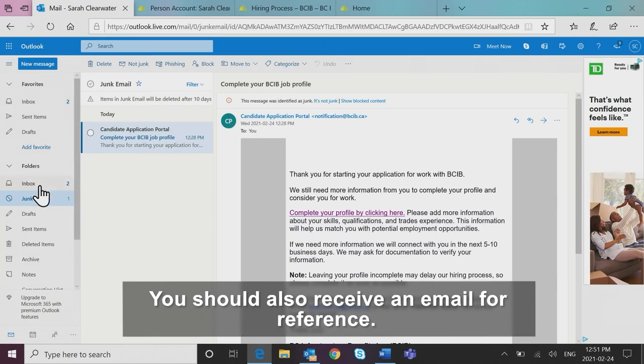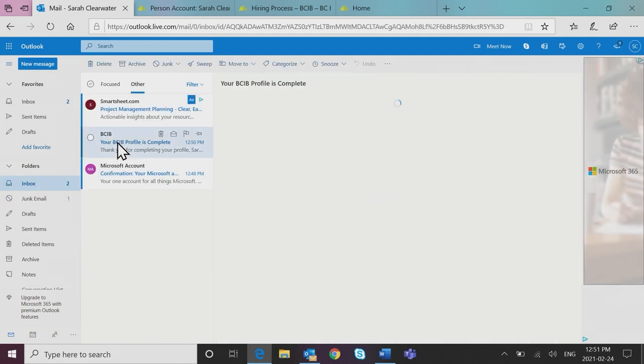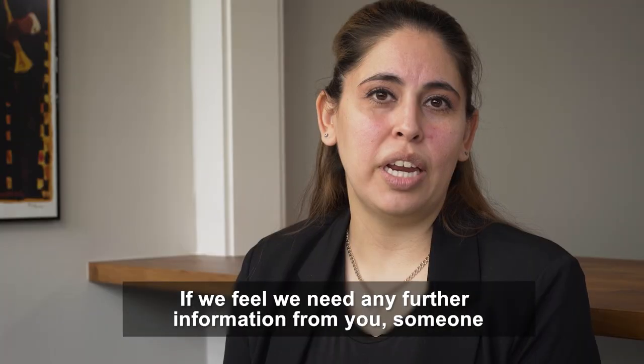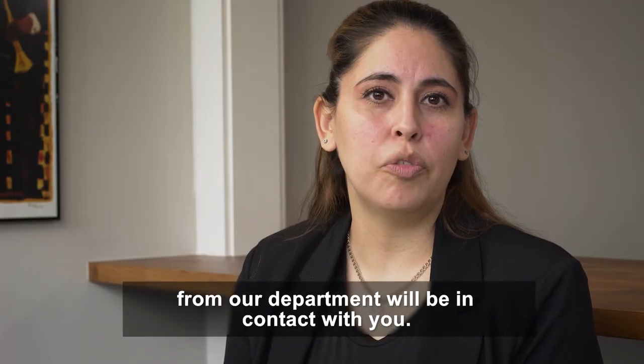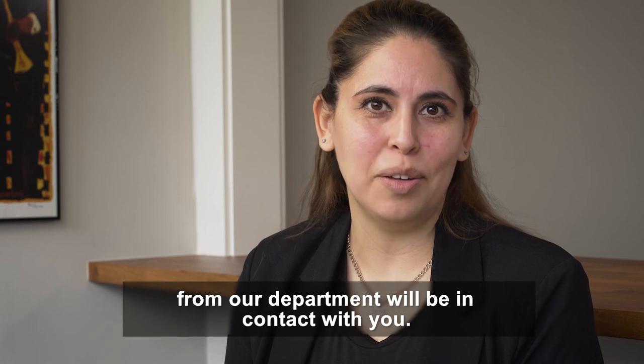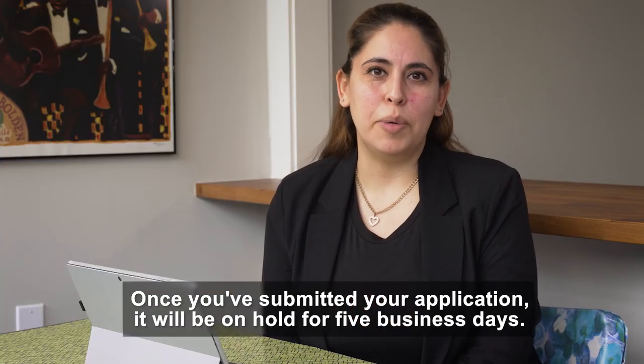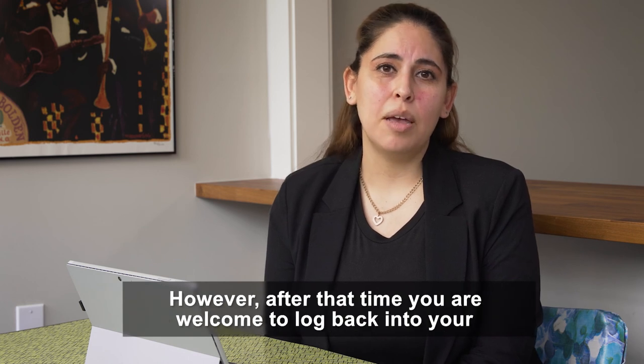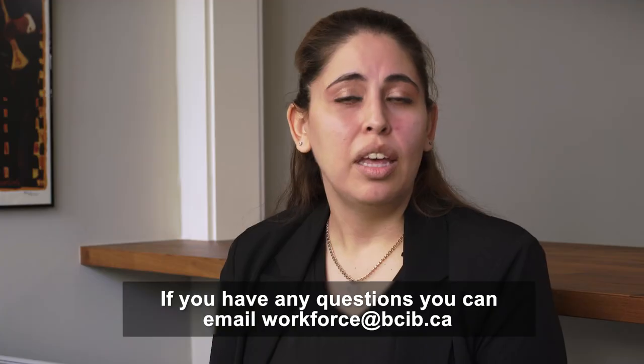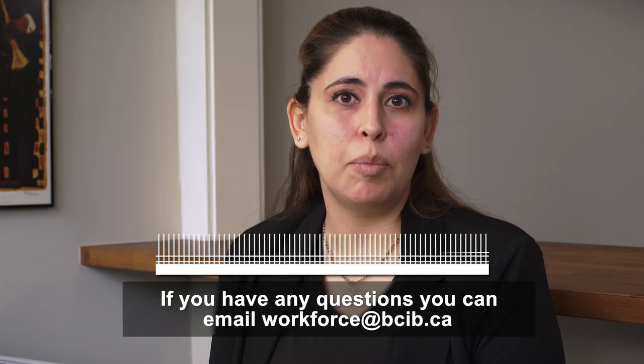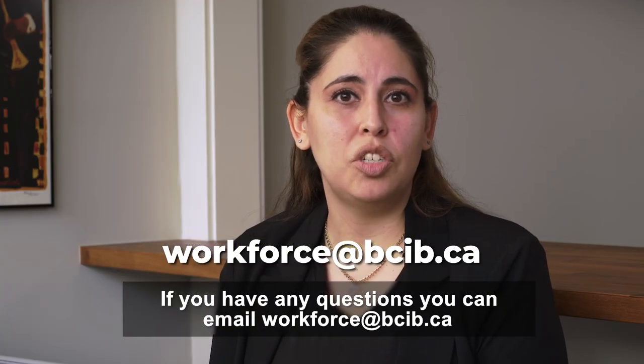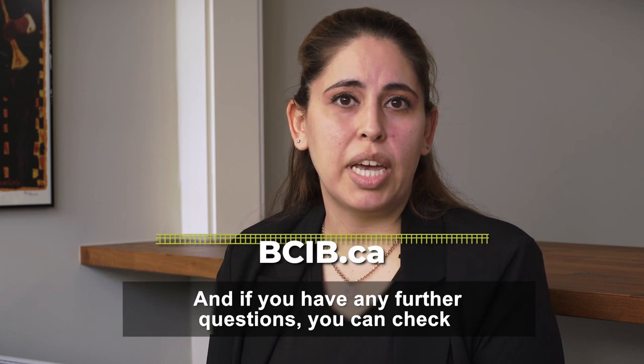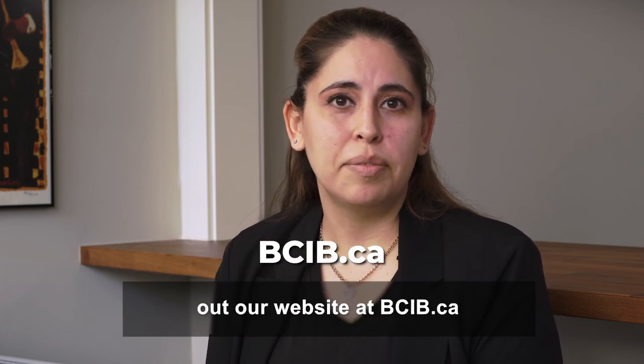You should also receive an email for reference. If we feel that we need any further information from you, someone from our department will be in contact with you. Once you've submitted your application, it will be on hold for five business days. However, after that time you are welcome to log back into your account and change anything necessary. If you have any questions you can email workforce@bcib.ca and if you have any other further questions you can check out our website at bcib.ca.